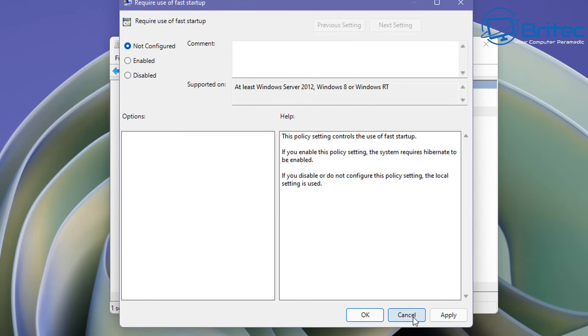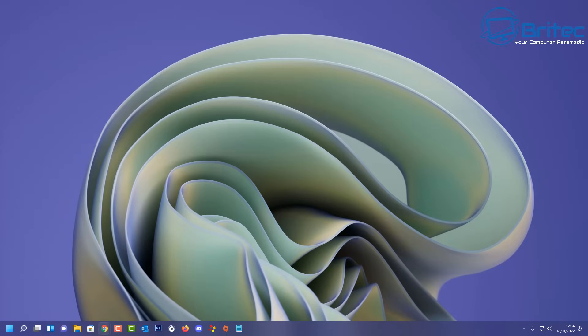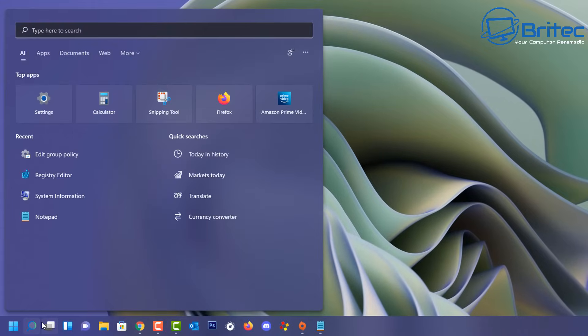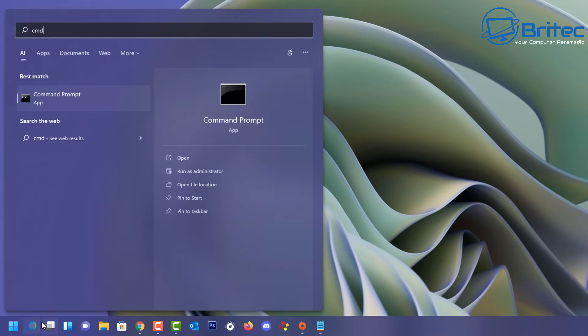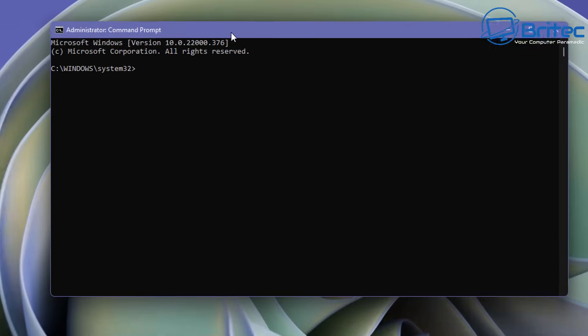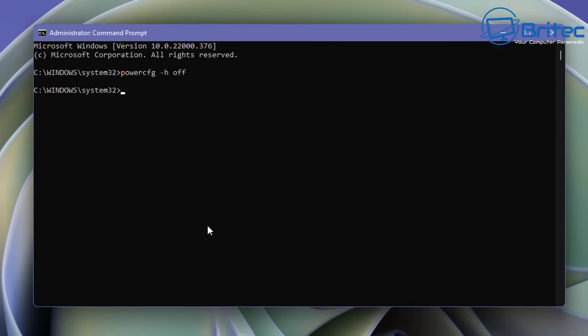The next thing we're going to do is we're going to go to our command prompt because we need to disable hibernation. So we're going to turn off hibernation. So let's go down to the search box here and type cmd in the search box. Run this as administrator and this should open up the command prompt box here. And then what we're going to do here is type out this command here powercfg and then space dash h and then space off and then push enter and that will turn off hibernation.